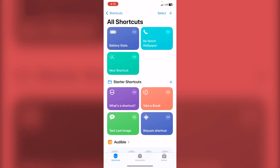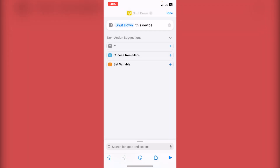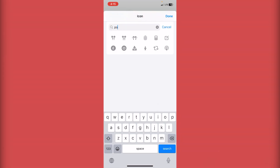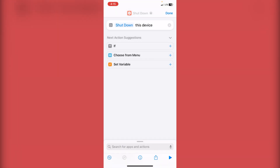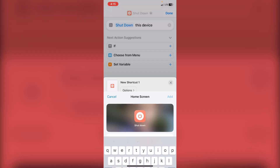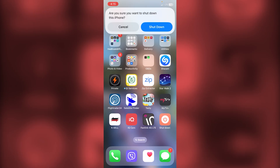This shortcut is a must-have. Go to Shortcuts, tap the plus, add an action, and type 'Shut Down' — choose that one. Then tap the icon area to change the color and search for the 'Power' symbol. Choose it and tap Done. Tap Add to Home Screen, name it 'Shut Down,' and tap Add. Now you have a shutdown button on your home screen — tap it to shut down your iPhone easily without holding the side button or the side button with a volume button.